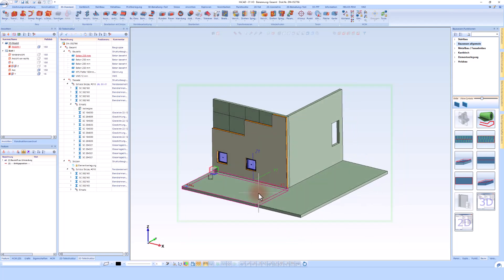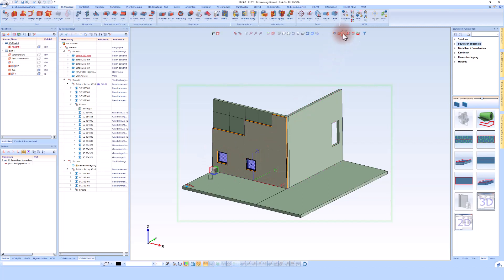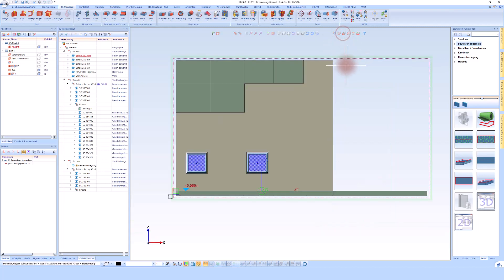In this case, if you look at this wall with these two windows, you have the option in HiCAD to easily create a sectional view. To do this, I specify the location of the cut and say I want to create a horizontal section here.